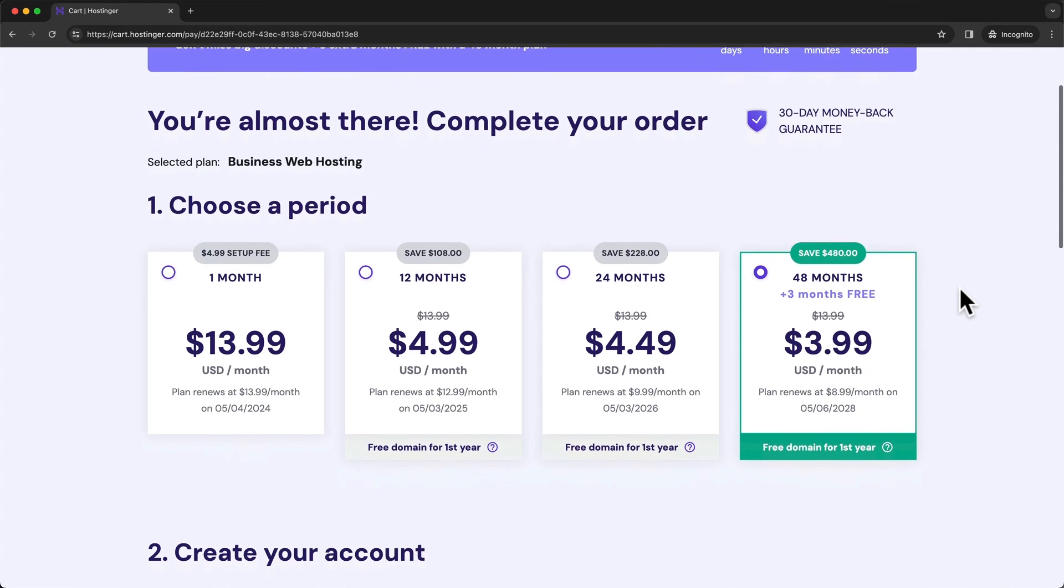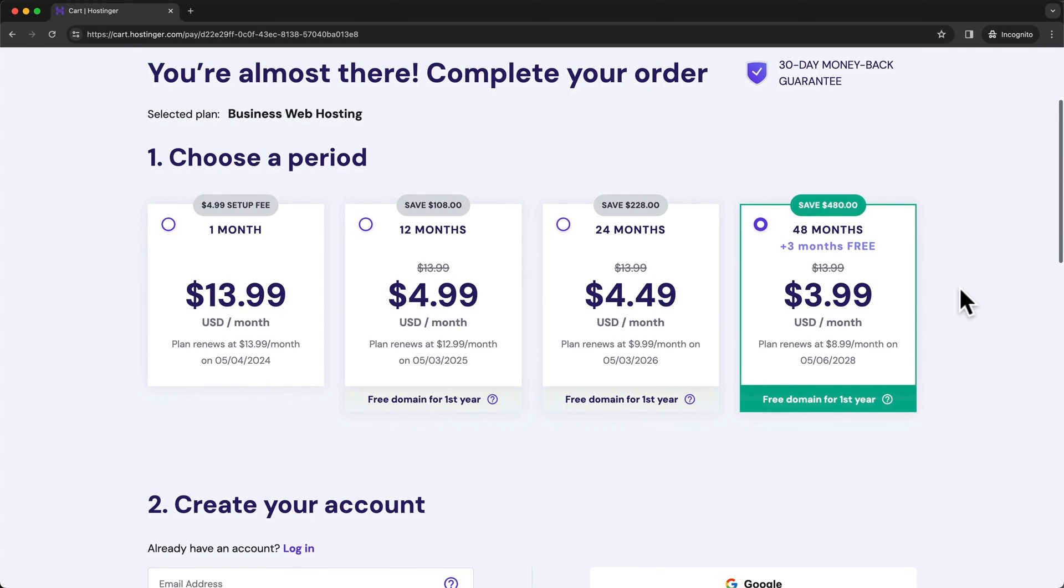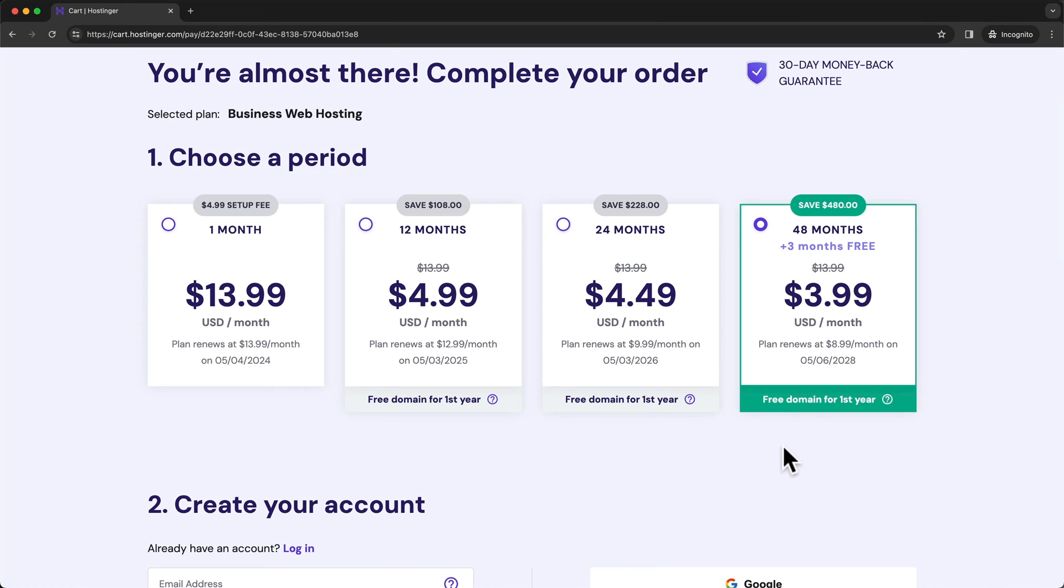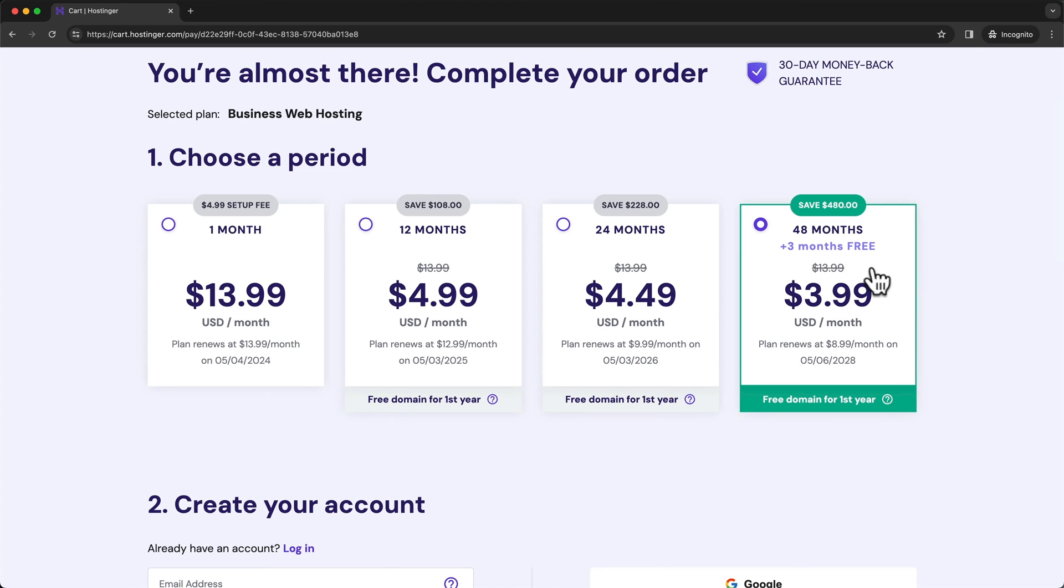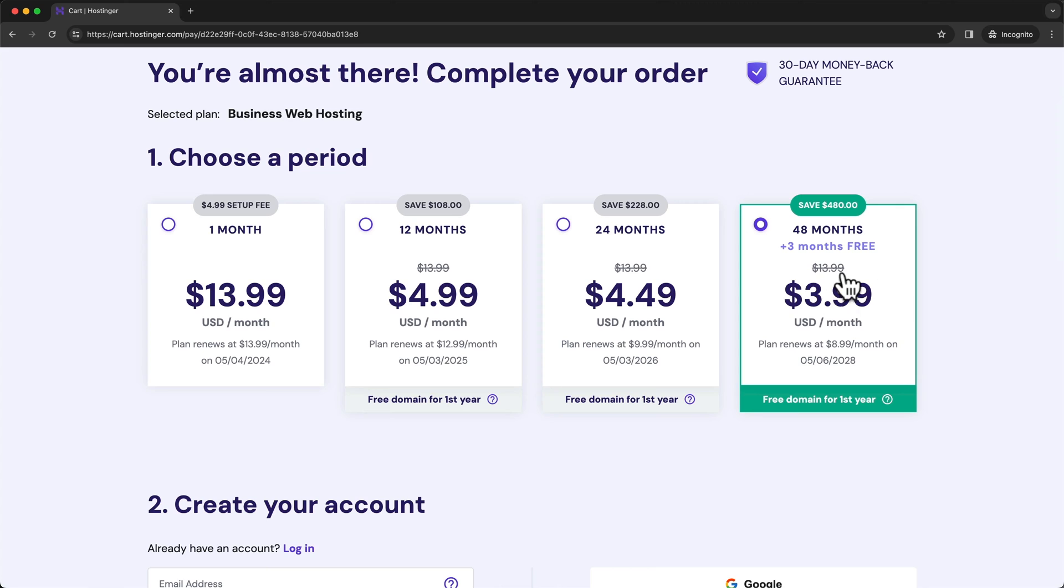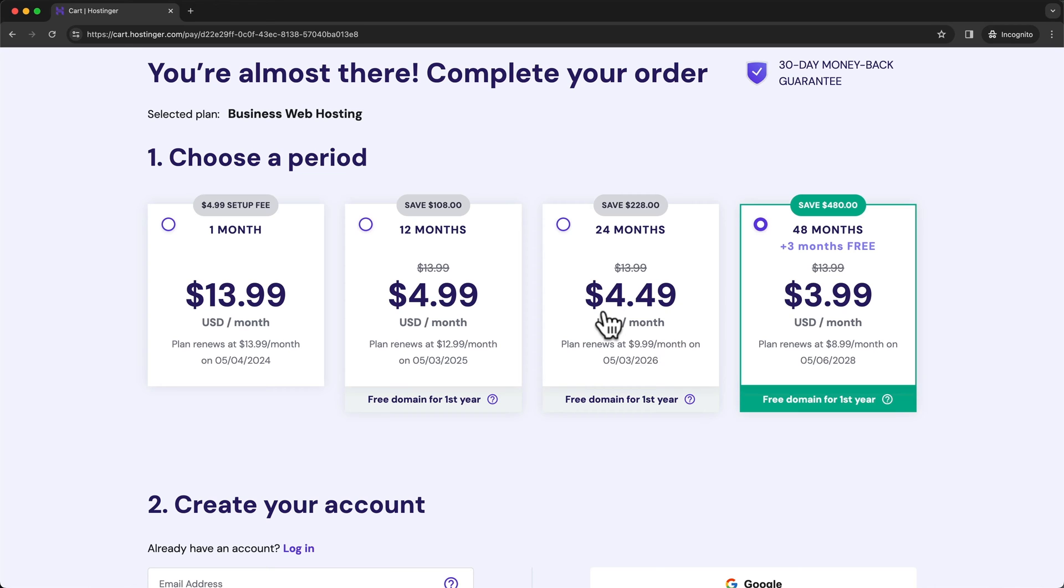Then here on the next step, we're gonna have to choose our payment period, which means how many months in advance we're gonna pay for our hosting. Now, the more you're gonna pay upfront, the cheaper it's gonna be on average. So the cheapest option is the 48 months option. By choosing this, you're gonna pay for four years of hosting and you're gonna pay $3.99 per month on average. And after those four years, it's gonna renew at $8.99 per month, which is also lower compared to the other options here.